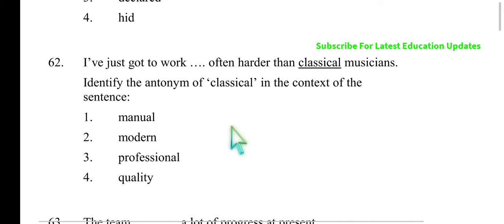Next one: 'I have just got to work often.' So 'often' — there are British and American varieties. Harder than classical magicians. So here vocabulary knowledge and word power questions are appearing — questions that test your vocabulary knowledge are being asked.